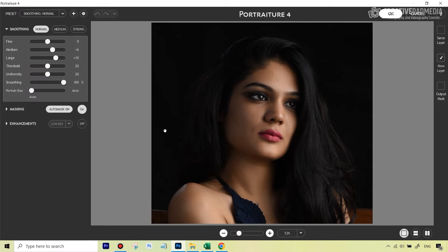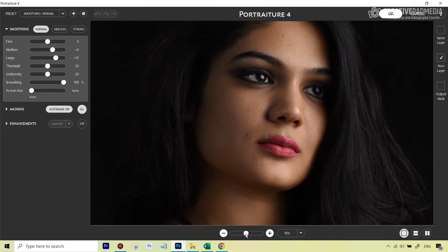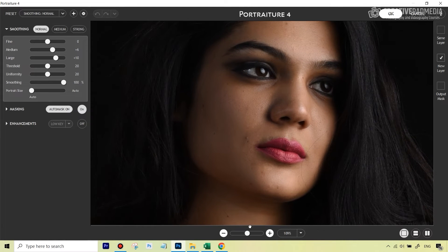Portraiture plugin is a pretty straightforward plugin — there's nothing really to do. The moment you open this plugin you can see it's already applied something: smoothing. That's all it does on the normal level. You can see the before and after, so if I slightly zoom in, you can see it does a pretty good job.